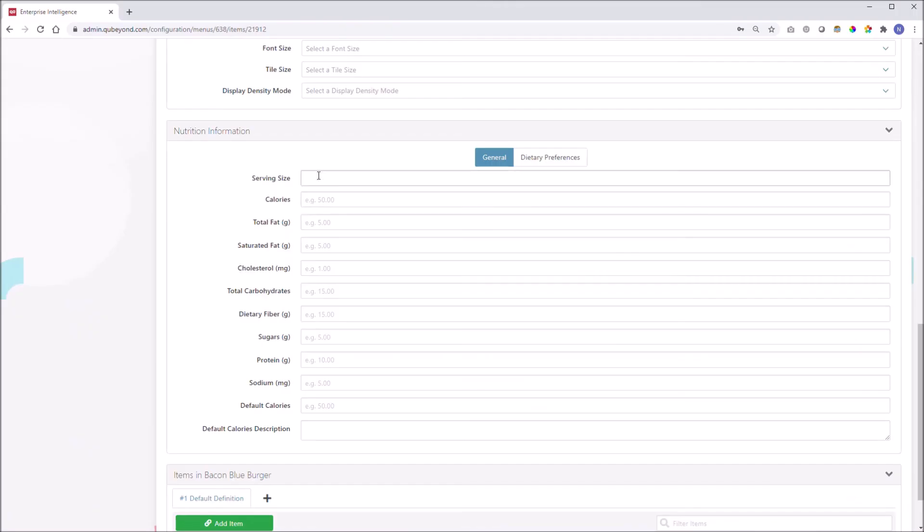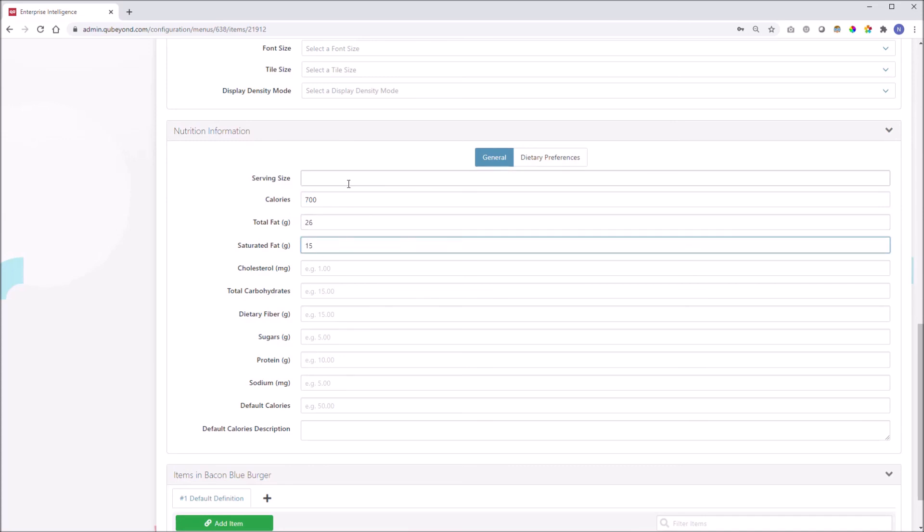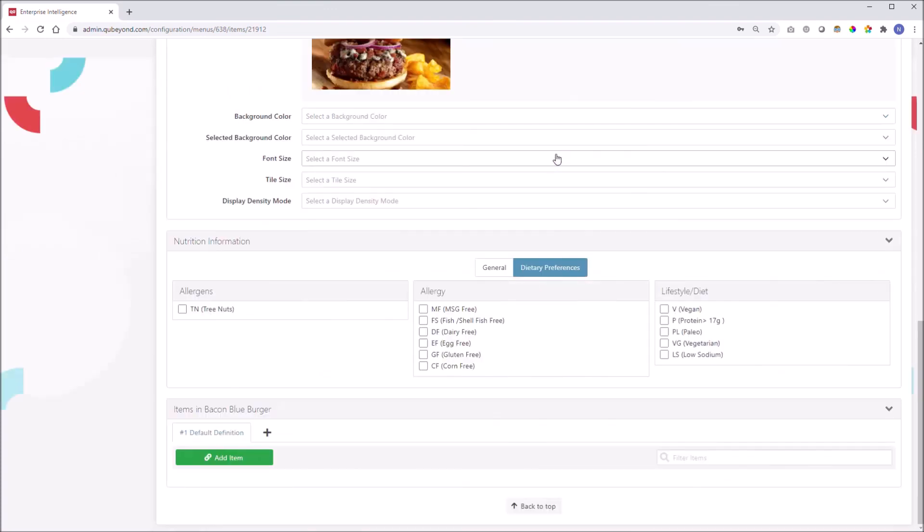And let's not forget nutritional information and dietary preferences. Q's Enterprise Intelligence was developed to manage all your order channels, not just POS. Does your current POS manage these additional attributes, or are you forced to use another tool to keep up with the demands of your guests?